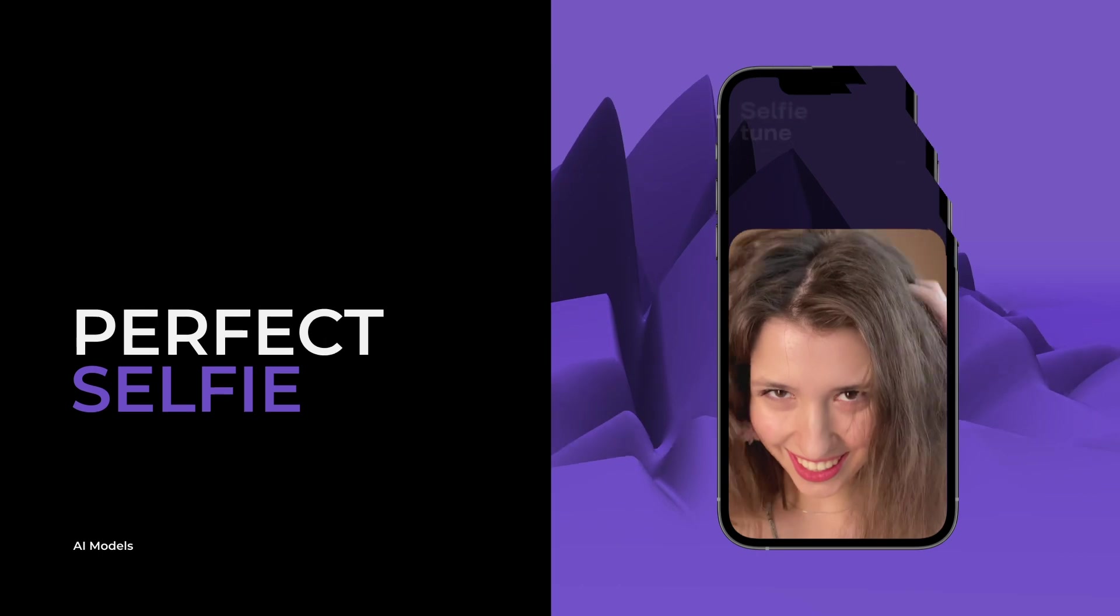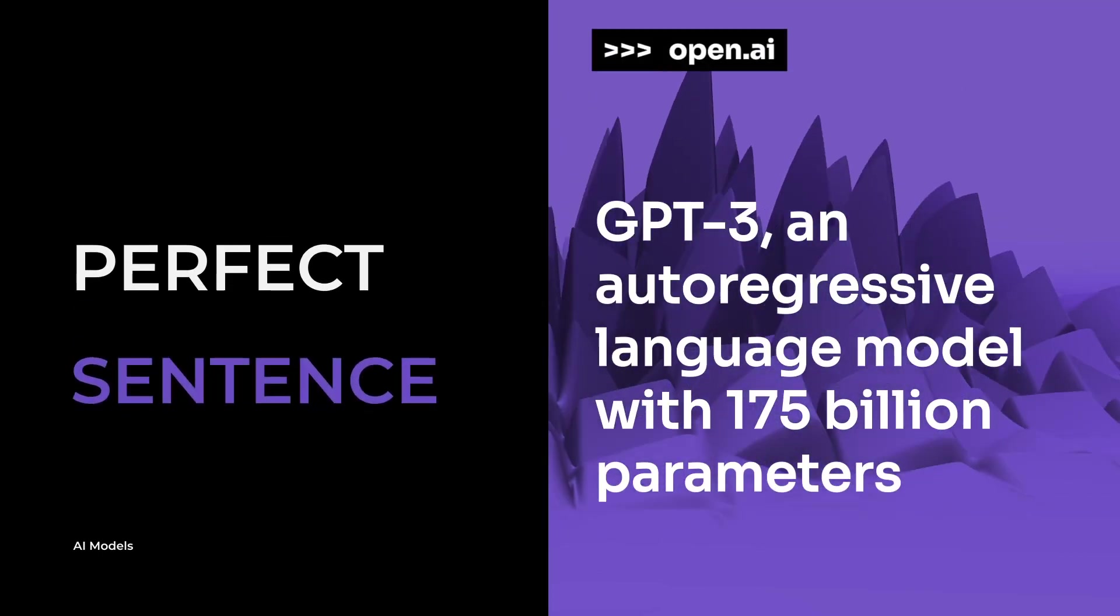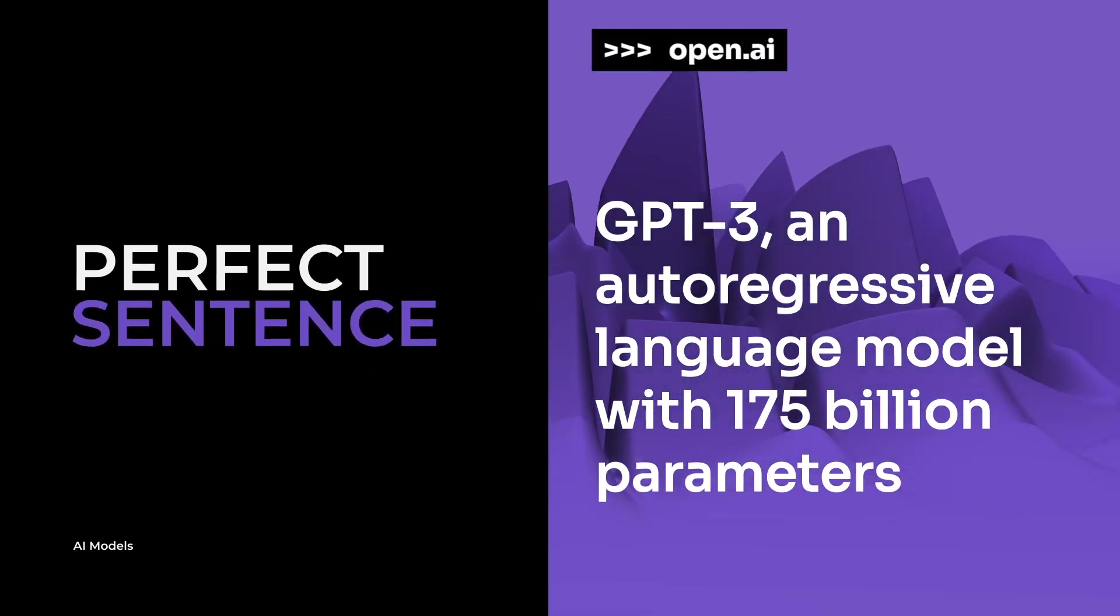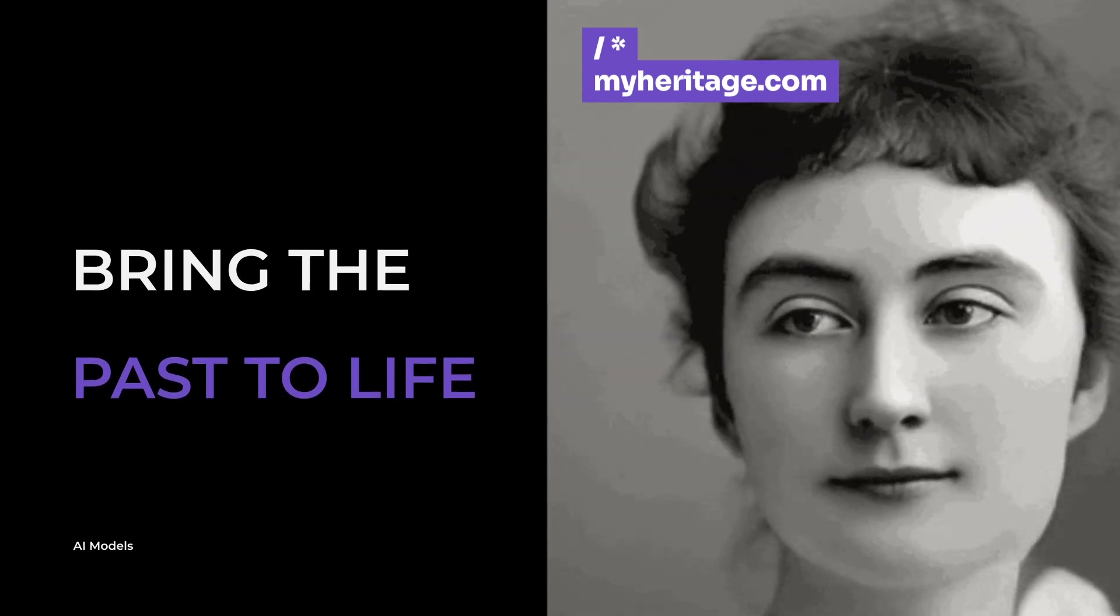Today AI helps us take the perfect selfie, write the perfect sentence, and hear long lost voices from beyond the grave.